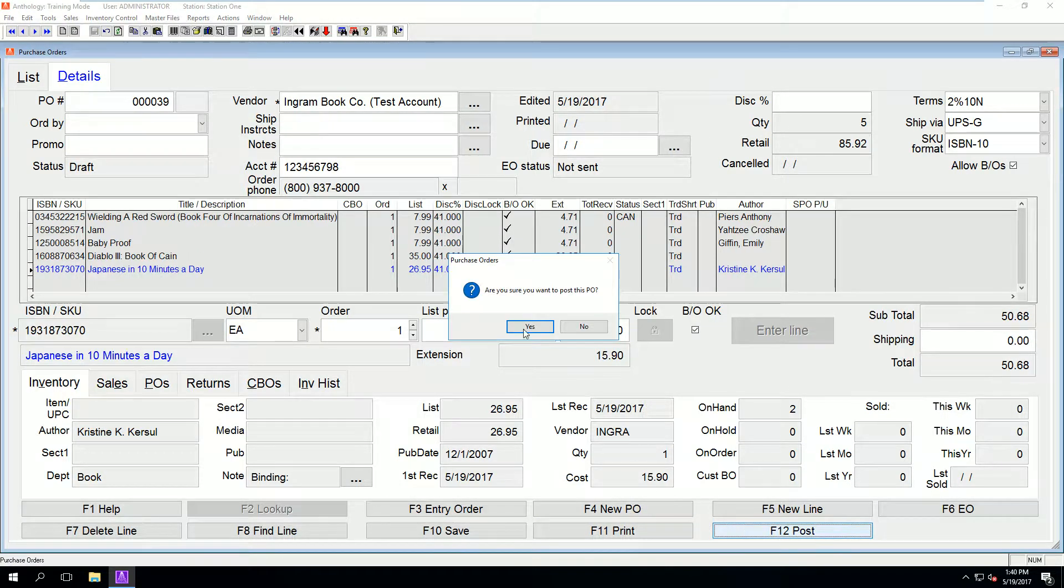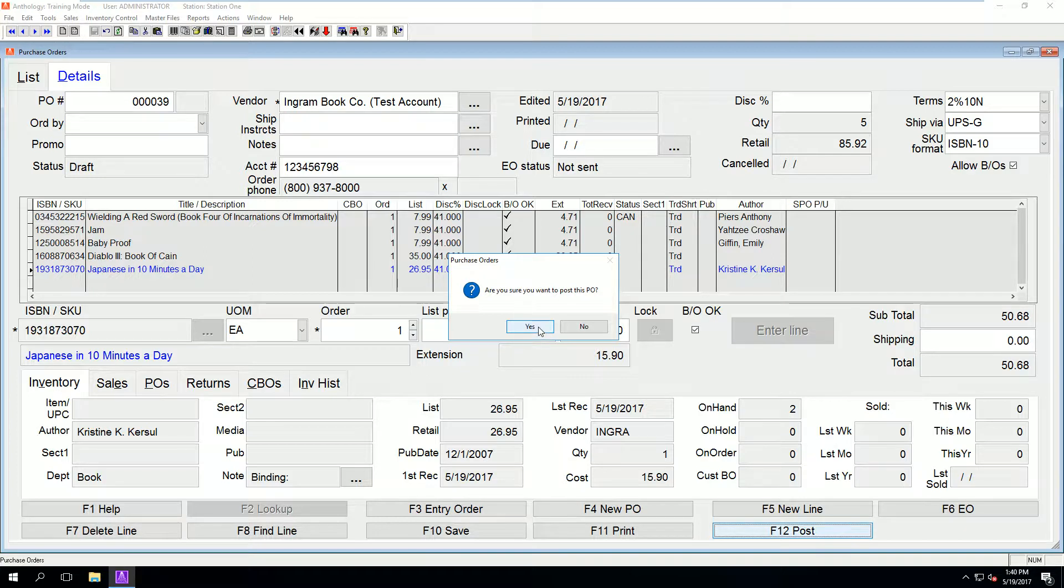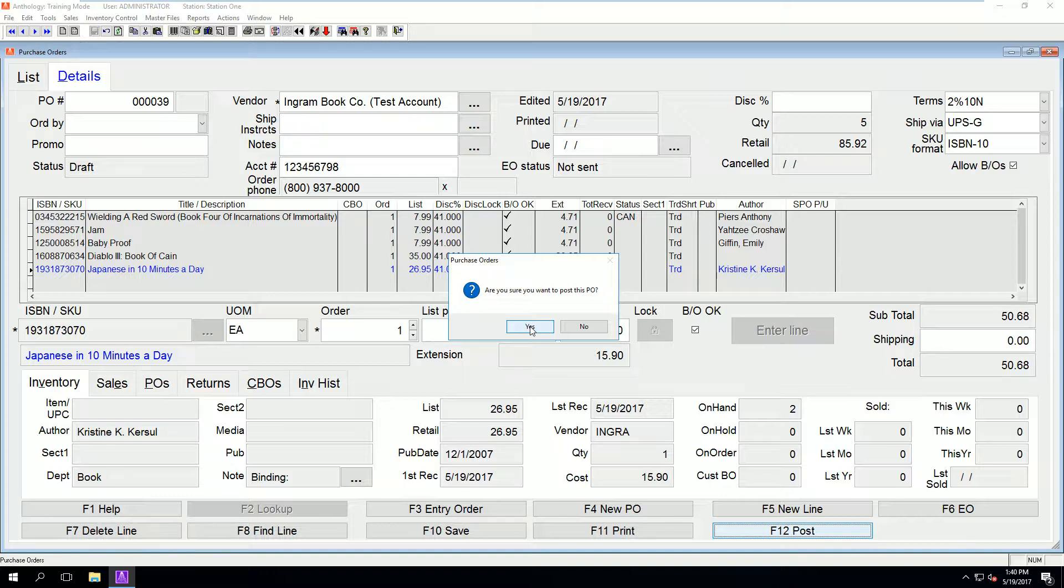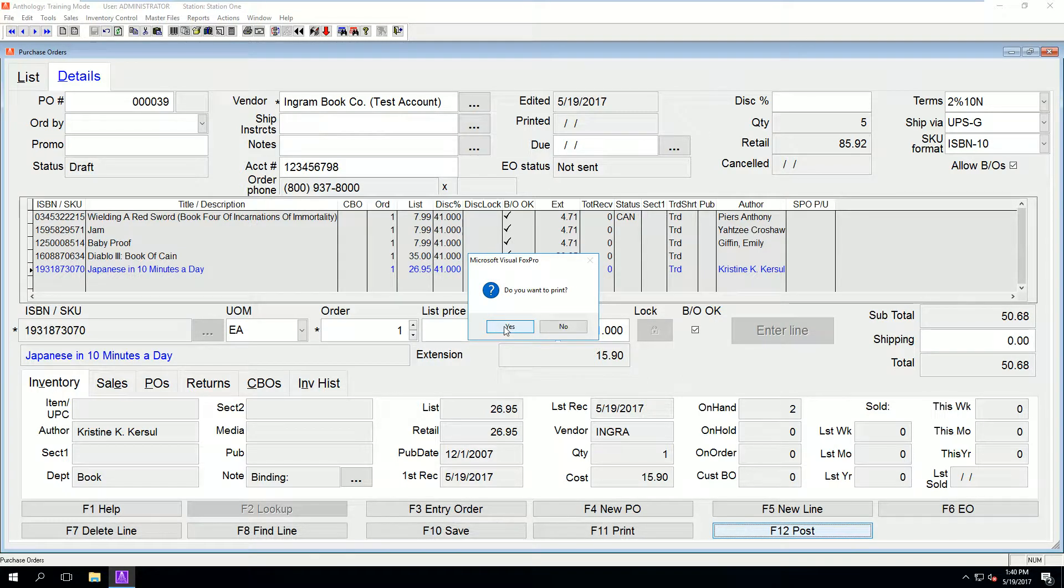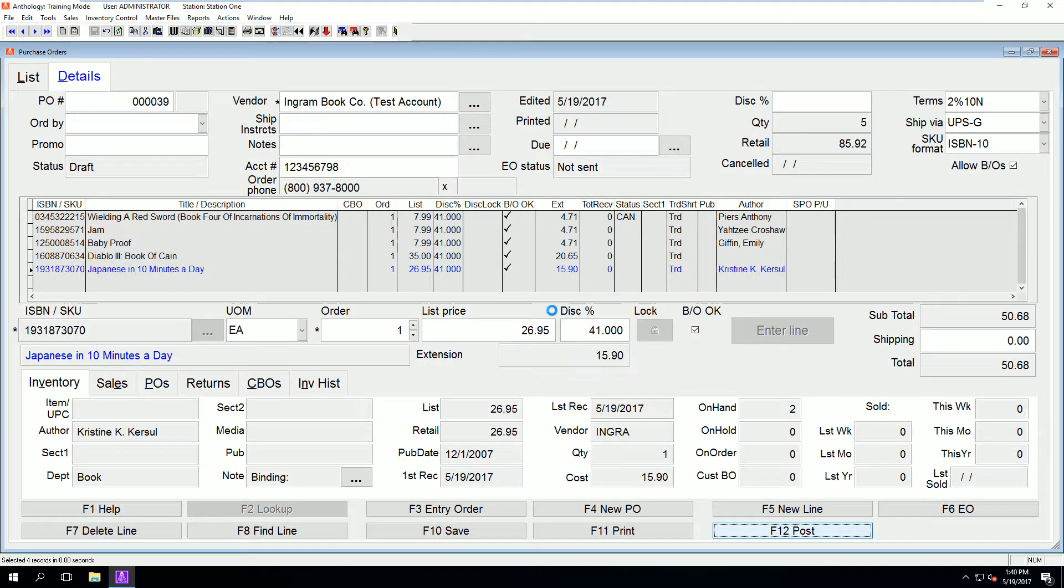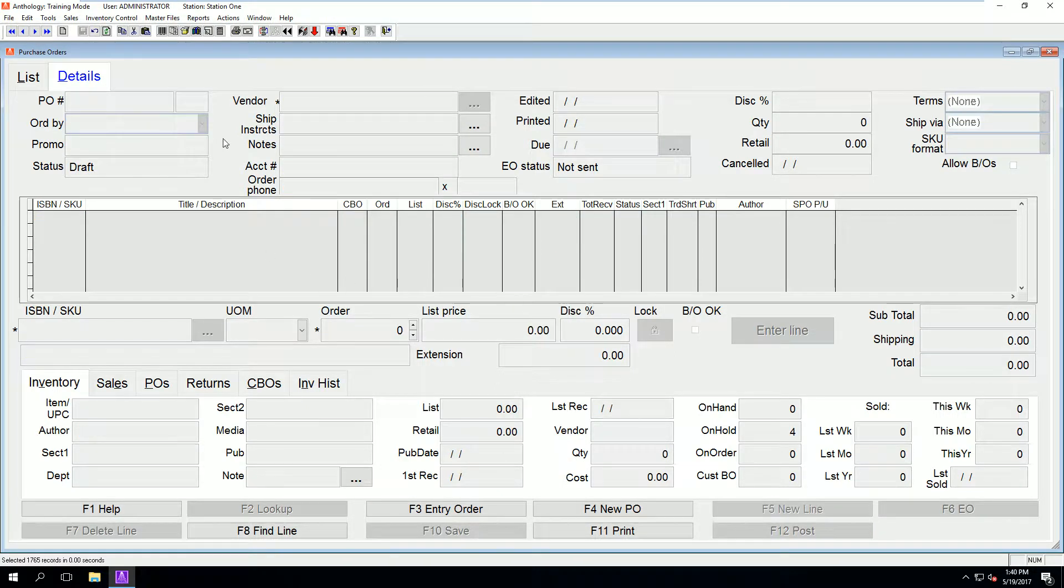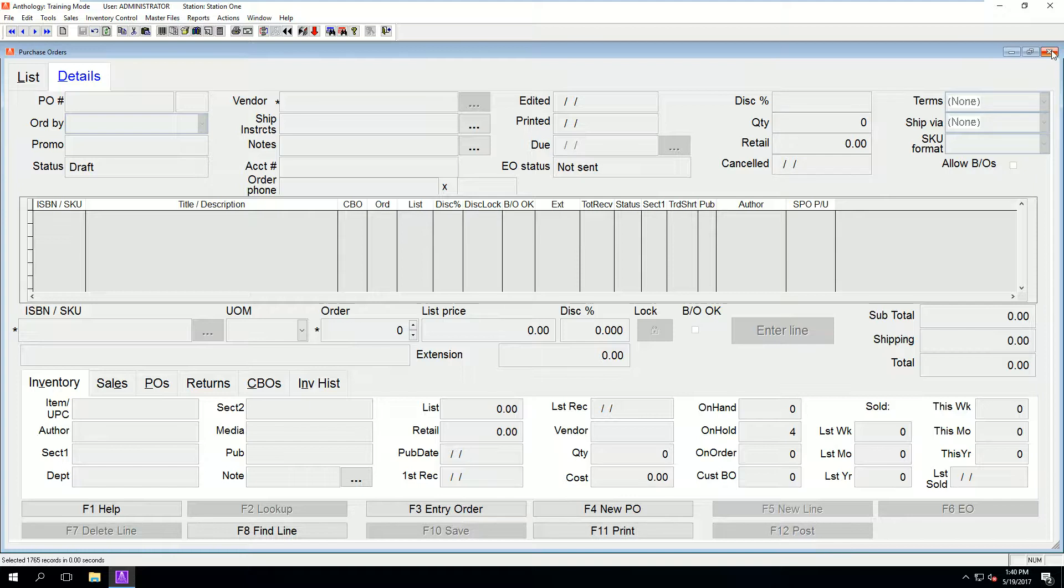Once all your items are entered in and it is true and correct to the best of your knowledge, we can click post. If you are sending this PO electronically, the post step is slightly different. Please refer to the help system or the other videos in the playlist for more information.